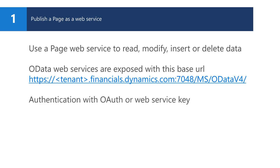Authentication for custom web services works similar as the APIs that are explained in another video in this series. You can use OAuth token authentication or create a web service key. For information on how to create a web service key, see the video about using APIs with Dynamics 365.